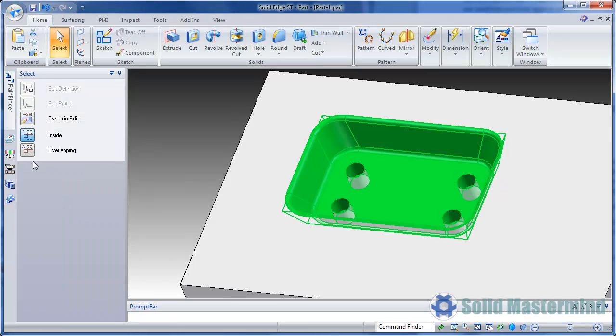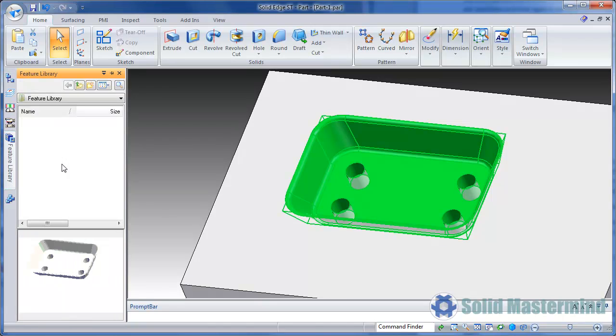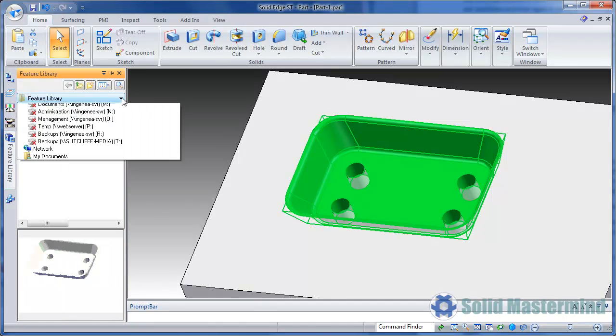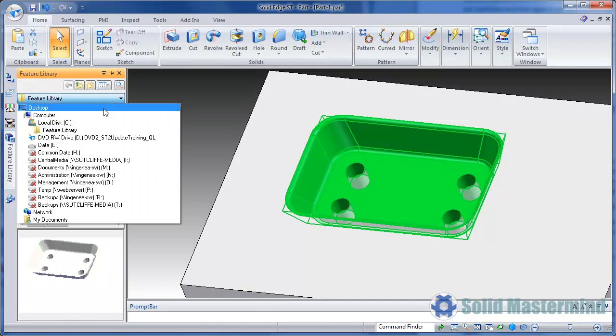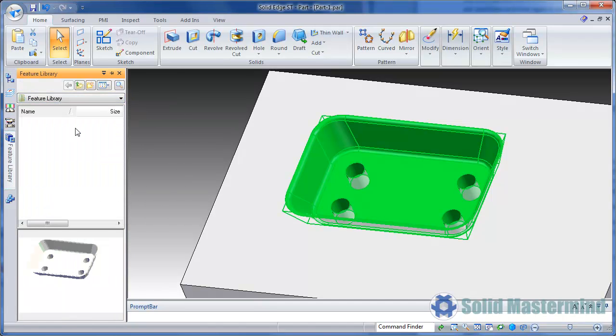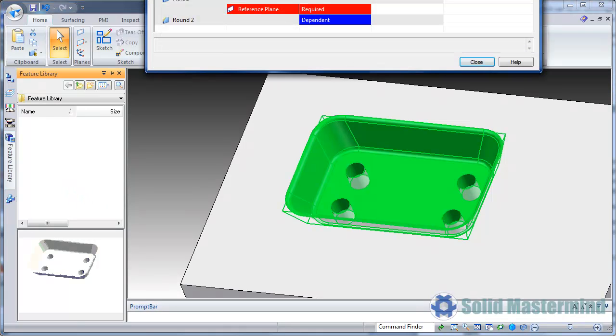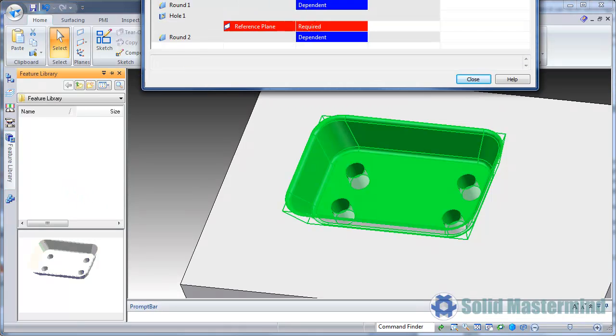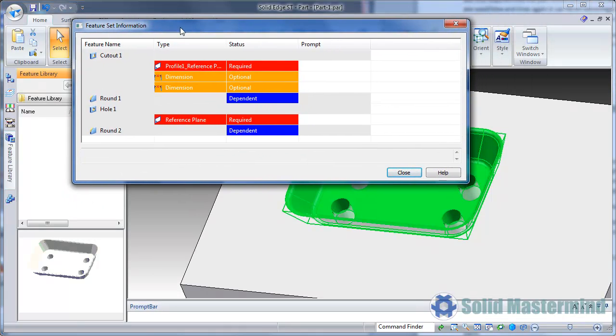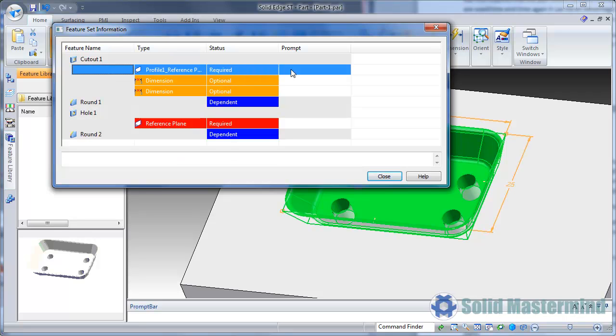Then we can go to the Feature Library tab in EdgeBar, locate an appropriate folder, right click and choose Paste. The Feature Set information dialog appears and shows us what will be placed into the library.